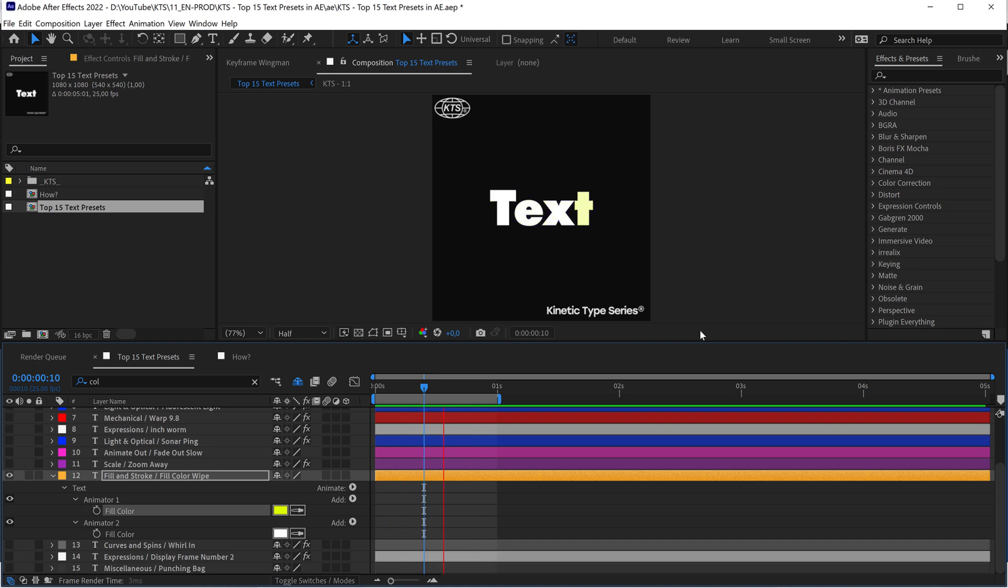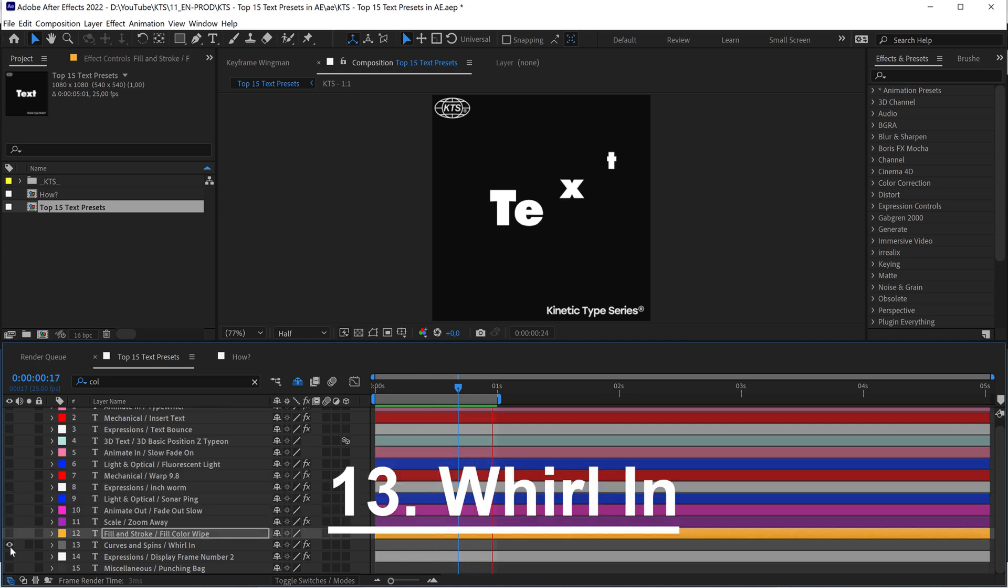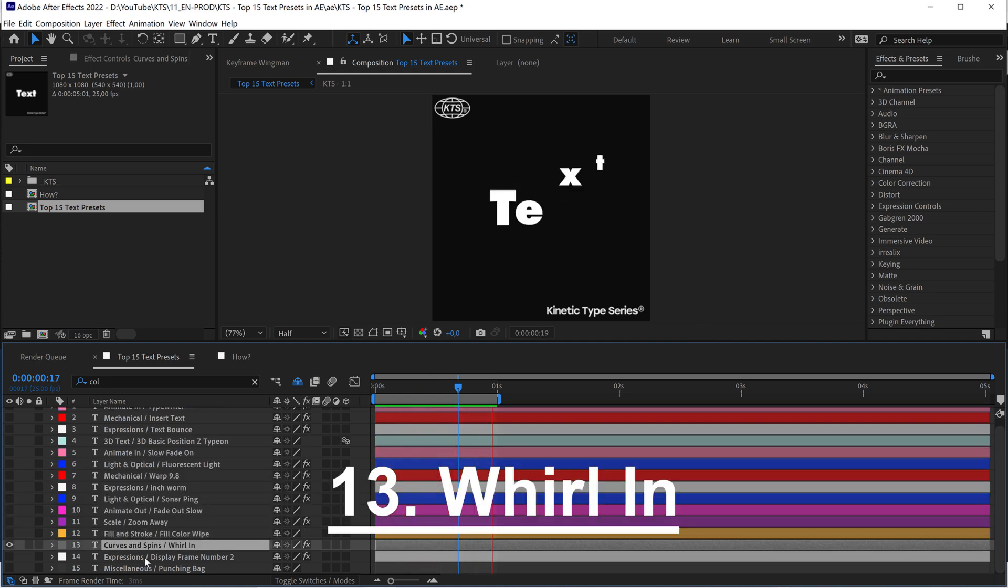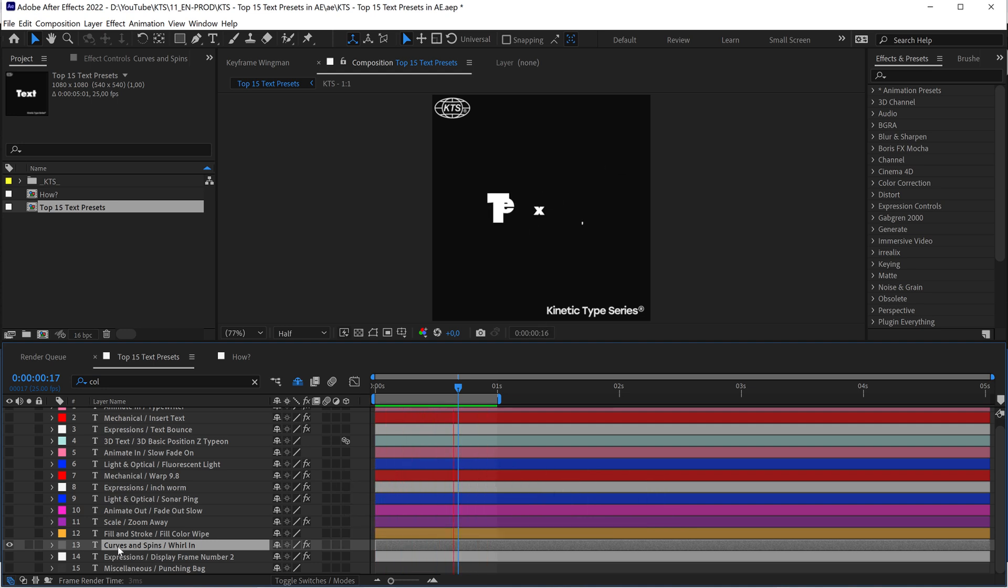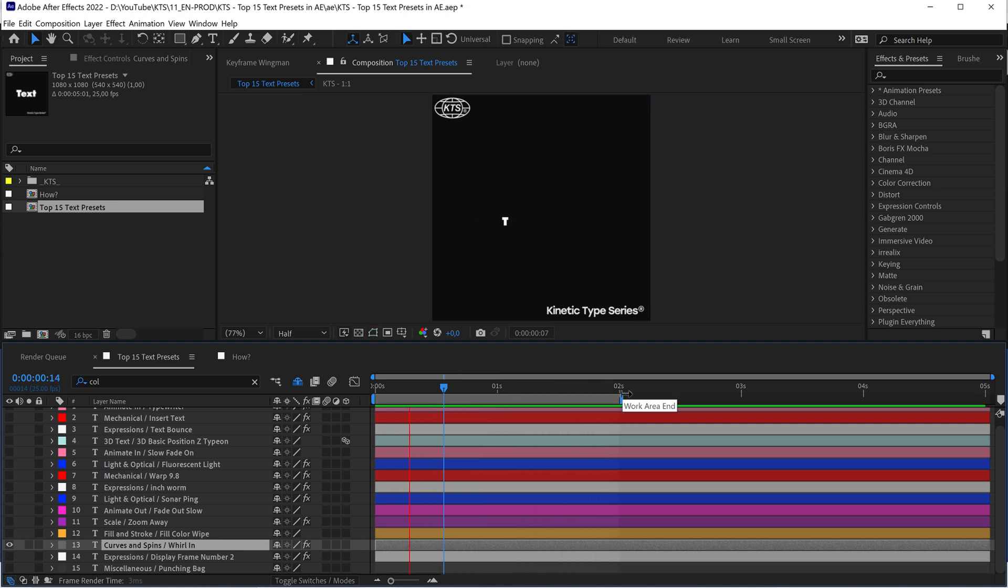With number thirteen we have this Whirl In. It is in the Curves and Spins folder, and this is really, really playful.